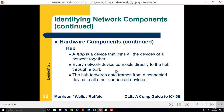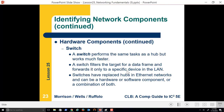A hub was a very inefficient device. For its day, it worked beautifully. However, it had to ask and send the data. Today, most hubs no longer exist, and we have what's called a switch. A switch performs the same tasks as a hub, but works much faster because a switch filters the target for the data frame and forwards it only to the specific device on the LAN.